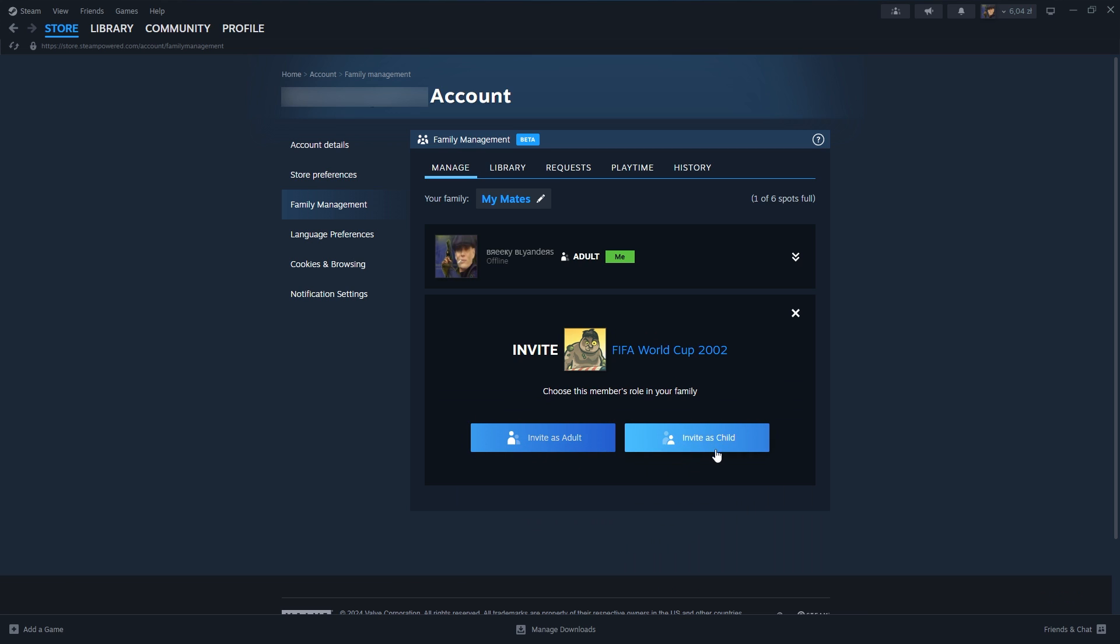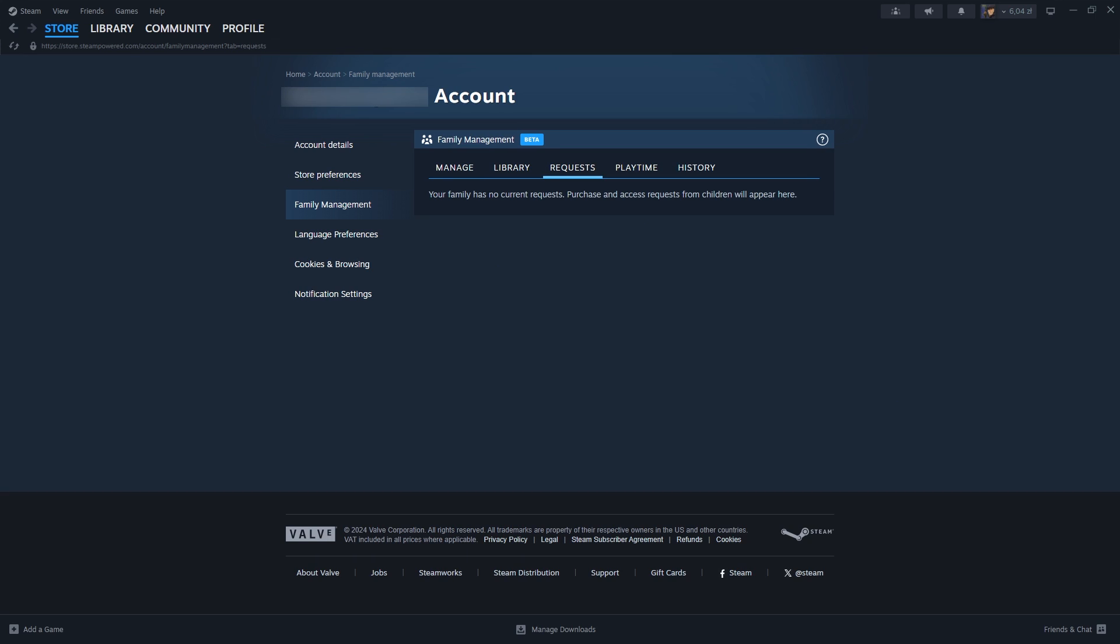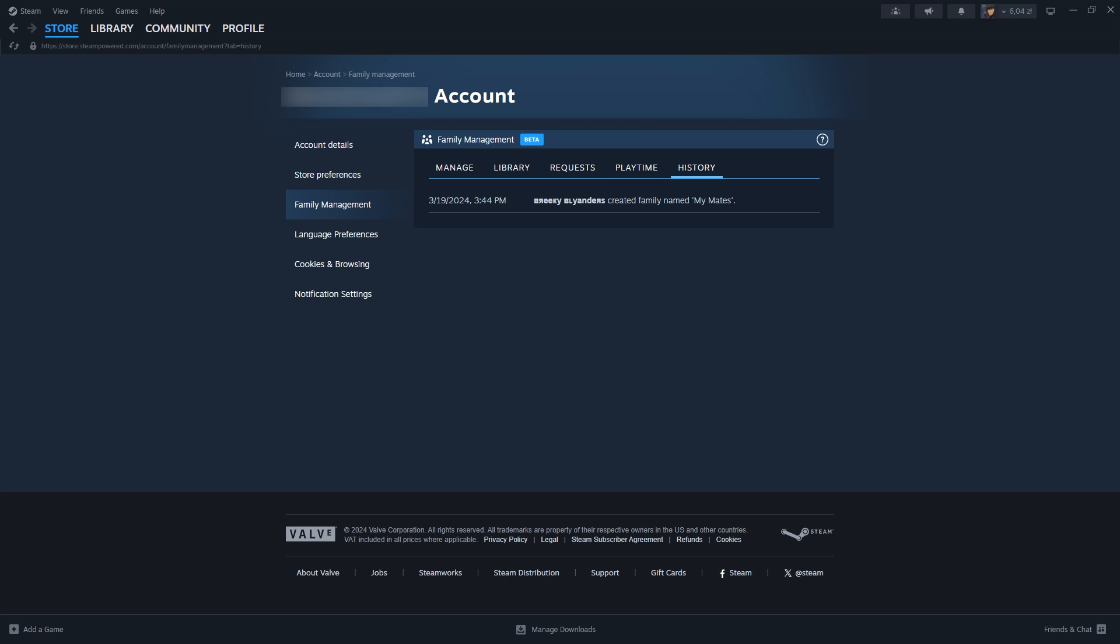In the Library tab we can see games that are included for the family as well as those that are excluded. If you have a child in your family, over here you can see the requests made by the child. We can also check the playtime of a child in the family and the history of the family management.